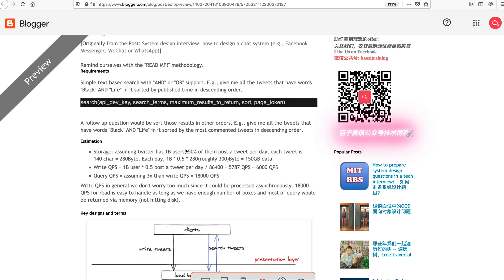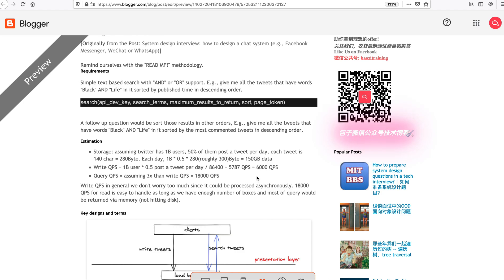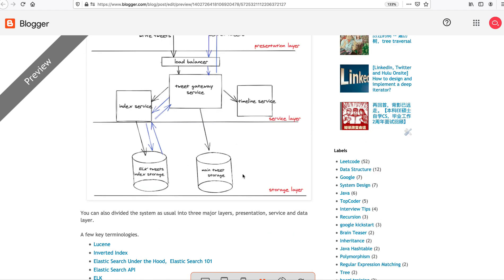Also, we can sort by different other criteria. For example, whenever you return those tweets, give me the most commented tweets first in descending order. So that's the first step, requirements, and then we move on to the estimation. We quickly estimate whenever you are doing search, you're going to have data, so you have to store the data.